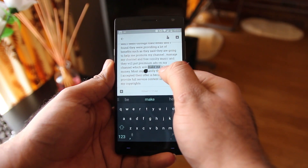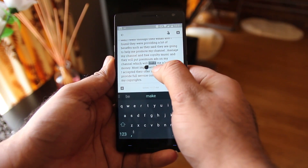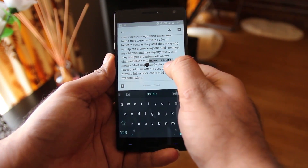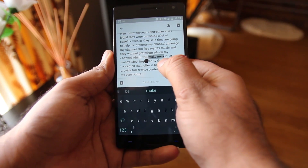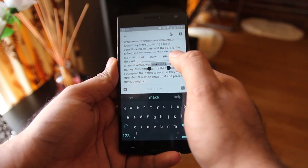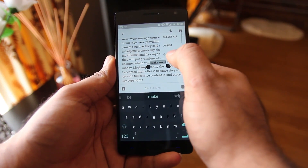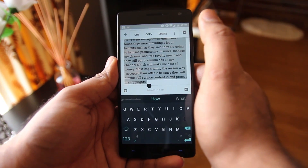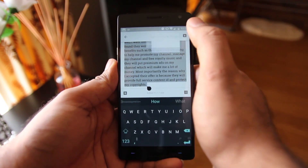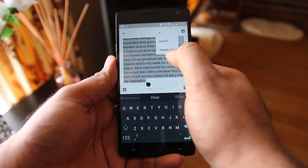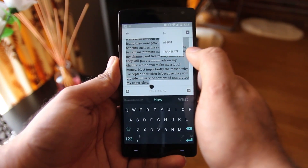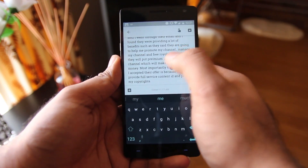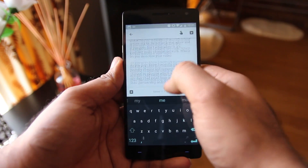Cut, copy, and paste got an update as well. Tap and hold to select a word. The arrow to the right jumps word by word, and moving it back jumps to each individual letter. You have a share option, tap to select all, and if you have the Google Translate app installed, you can translate the word right there as well.